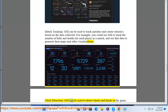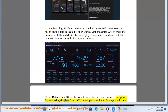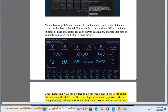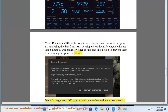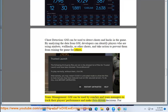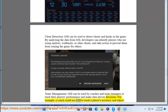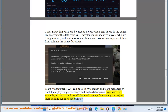Cheat detection: GSI can be used to detect cheats and hacks in the game. By analyzing the data from GSI, developers can identify players who are using aimbots, wall hacks, or other cheats, and take action to prevent them from ruining the game for others. Team management: GSI can be used by coaches and team managers to track their players' performance and make data-driven decisions. For example, a coach could use GSI to track a player's accuracy and adjust their training regimen accordingly.